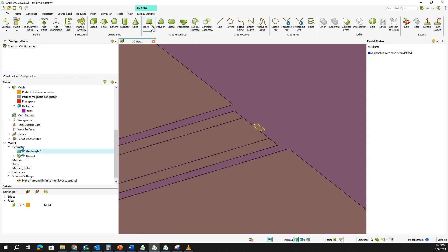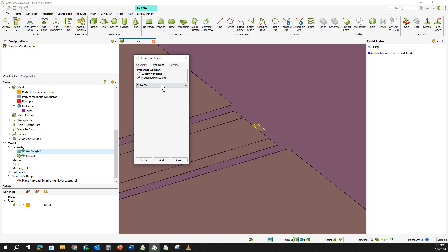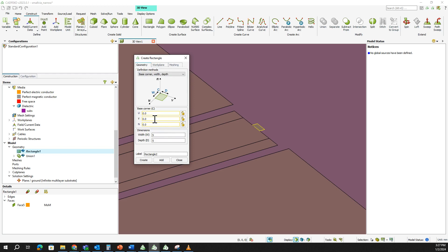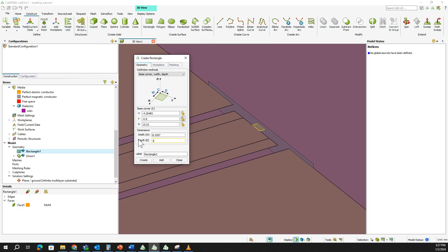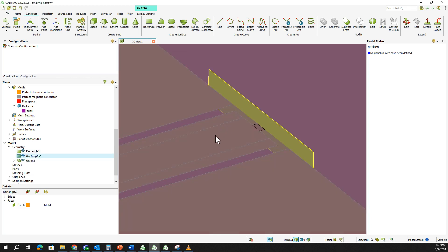To create the vertical rectangle, go to Work Plane and select Global YZ. Using the base corner definition method, enter: y = -4.26485, z = -0.8, then distance = 15.03, height = 8.5297, and width = 1.6. This vertical plate connects the ground conductors. The small rectangle connects the signal conductor. Now we will union all these structures.